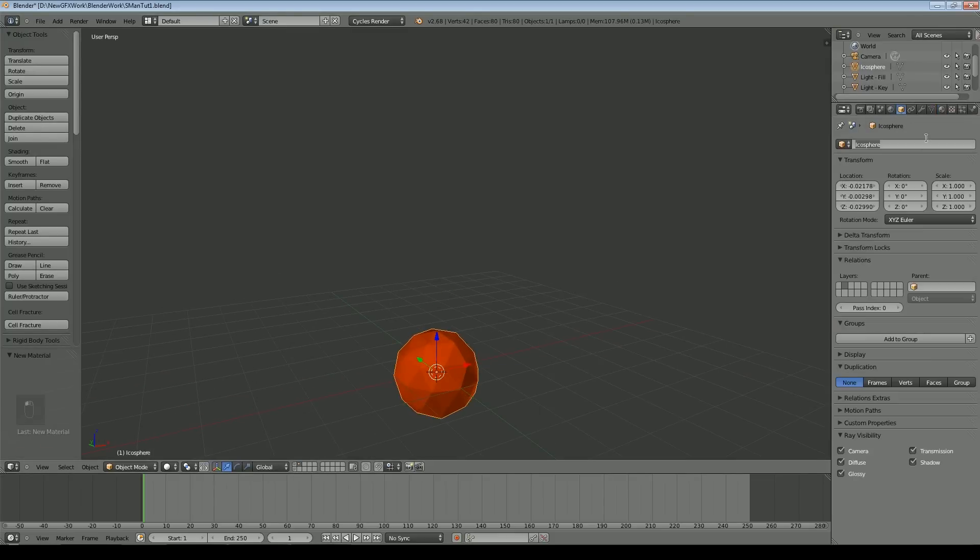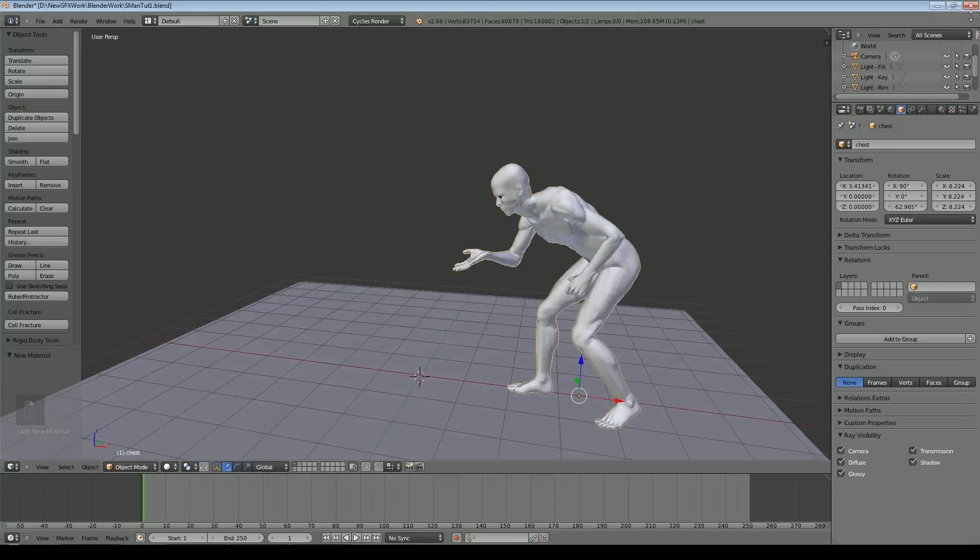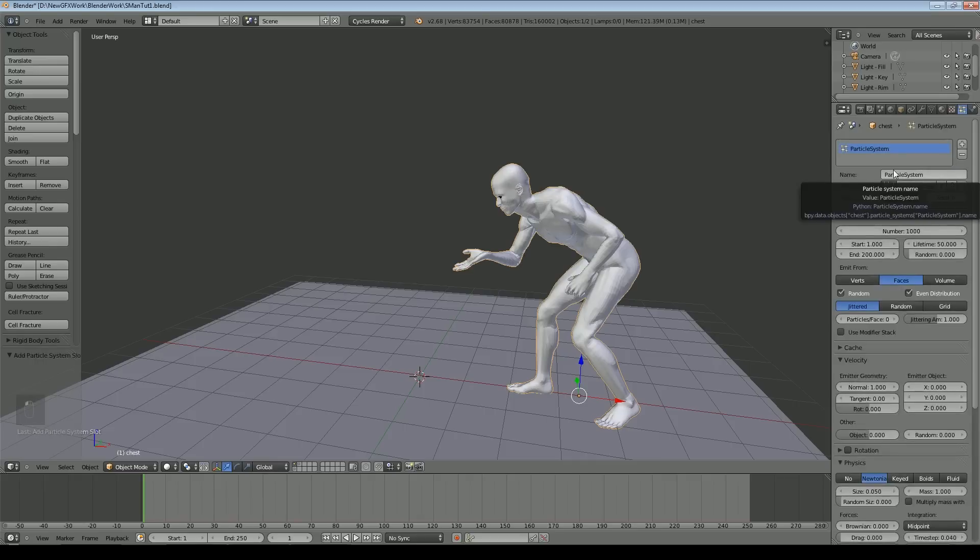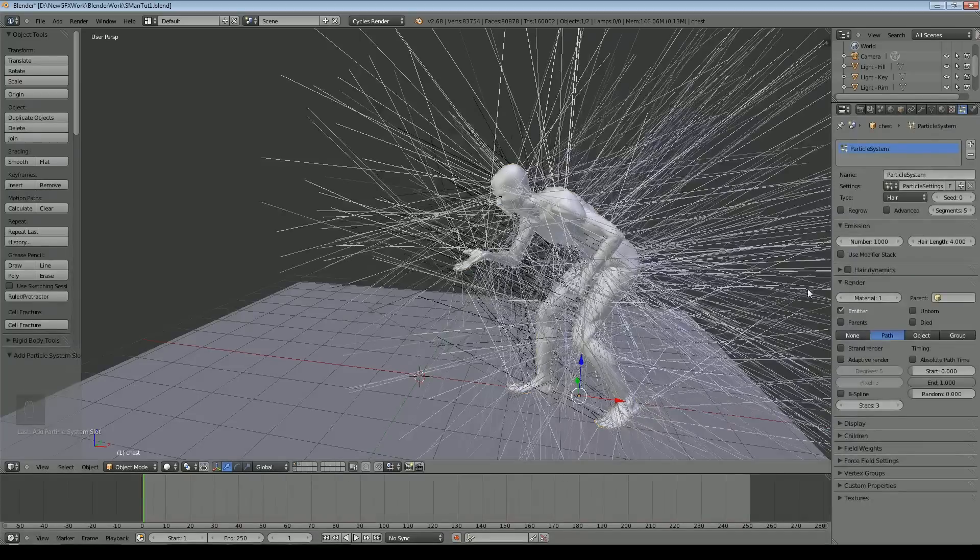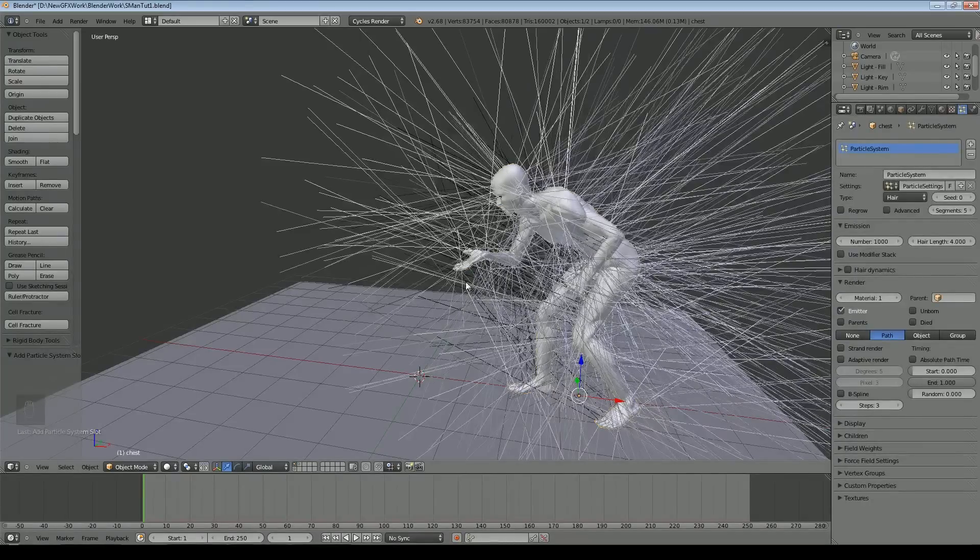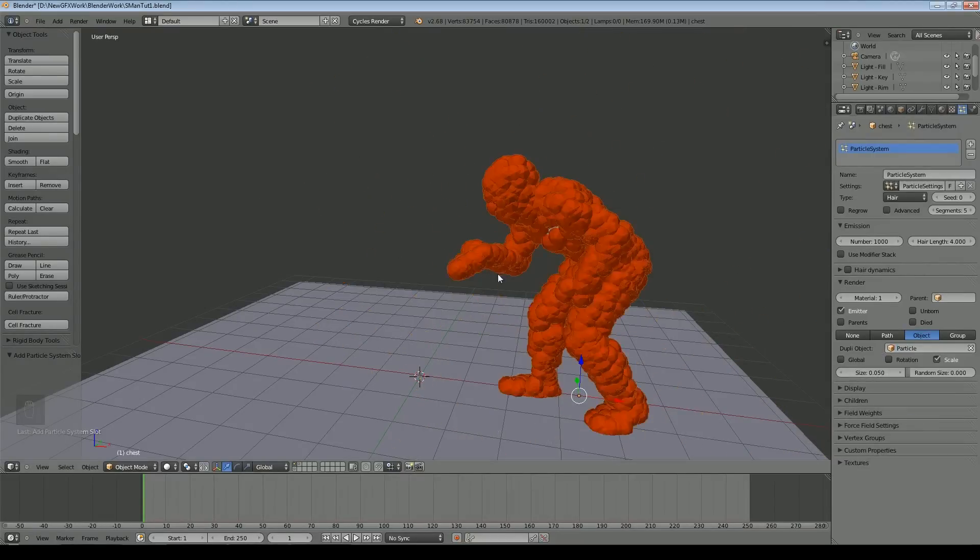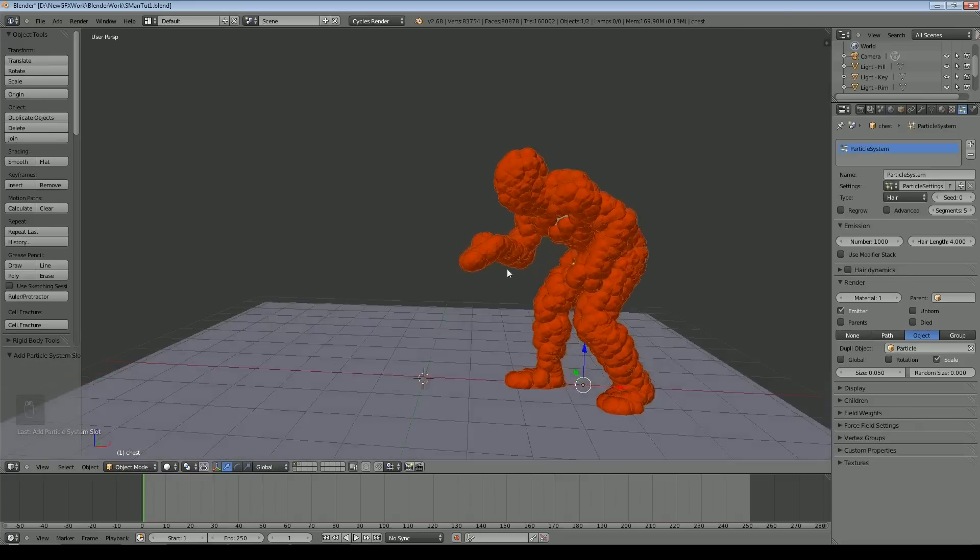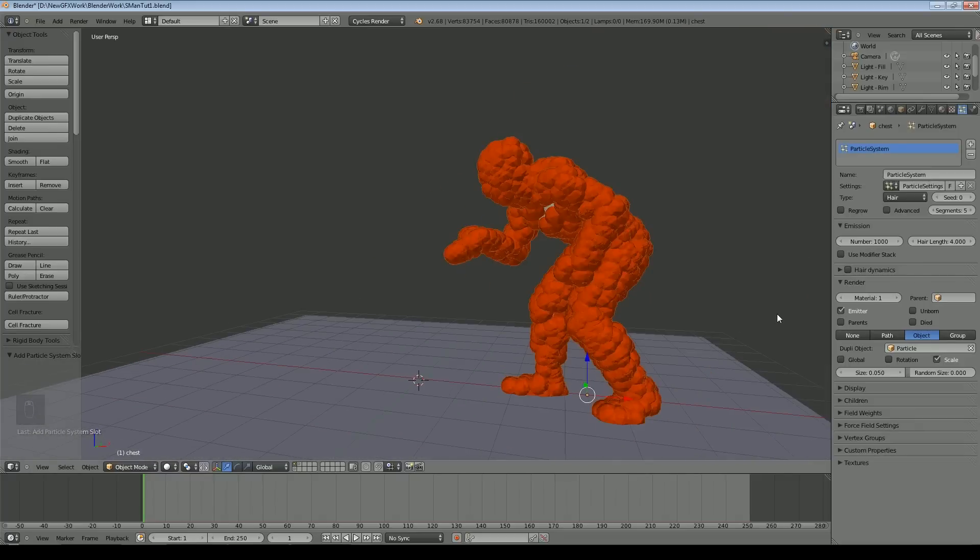We'll go back to our layer with our object and add a particle system. For this particular purpose the best system to use is hair. We come down to the render section, select object and change that to our particle. You can see it's already produced something that looks quite interesting.